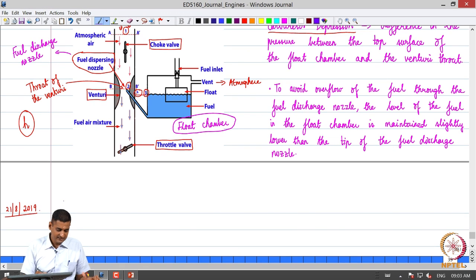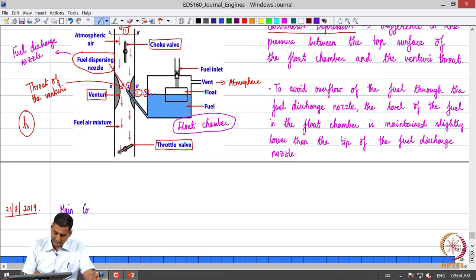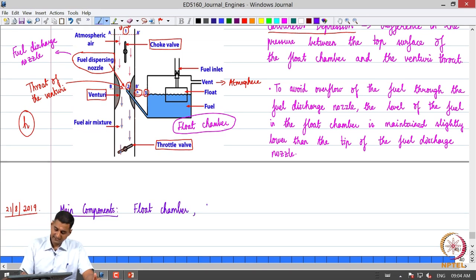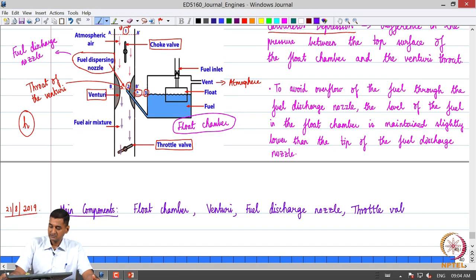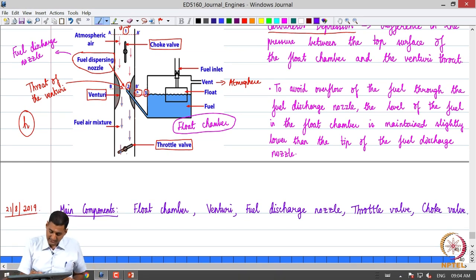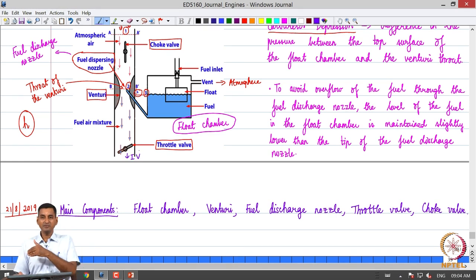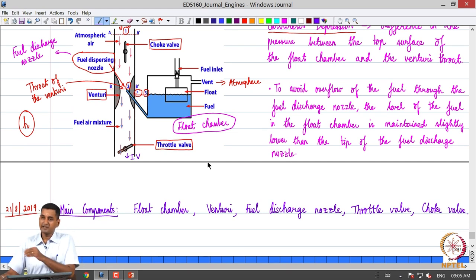Before we begin our analysis, let us look at the main components of the carburetor. The main components include the float chamber where the fuel is stored, the venturi, the fuel discharge nozzle or fuel dispersing nozzle, the throttle valve, and the choke valve. The section downstream of the throttle valve is connected to the intake manifold, then to the intake valve, and thereby to the cylinder.